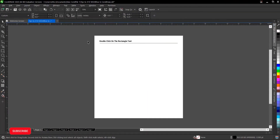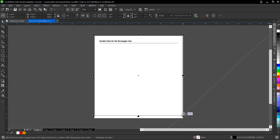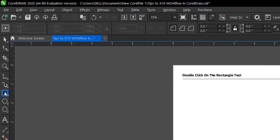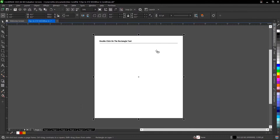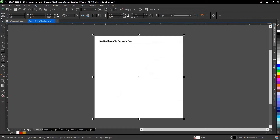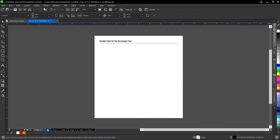The first tip is to double-click on your rectangle tool. Rather than trying to drag it to fit the drawing page, you can just double-click on the rectangle tool and it assumes the shape of the drawing page automatically.